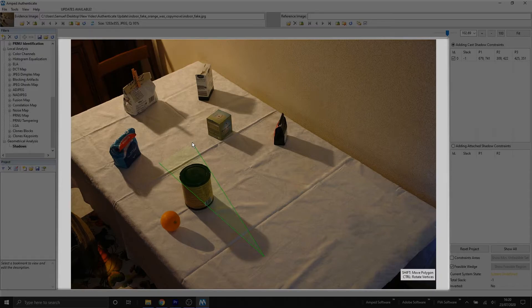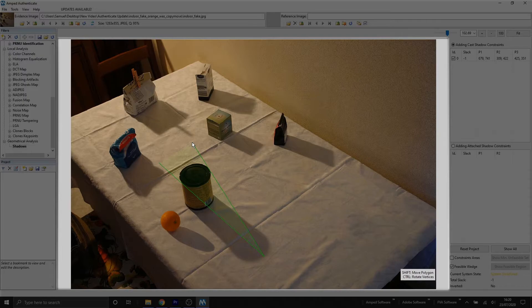The idea is to make the wedges as narrow as possible, but in situations where you're unsure whereabouts on this object this shadow is related to, you can increase that wedge size.